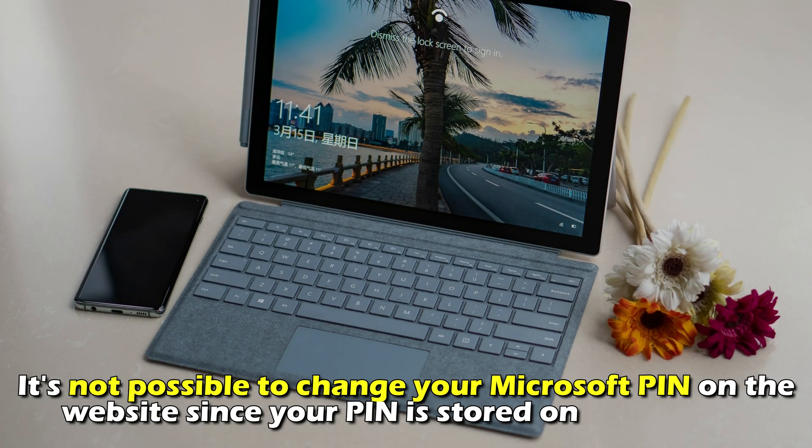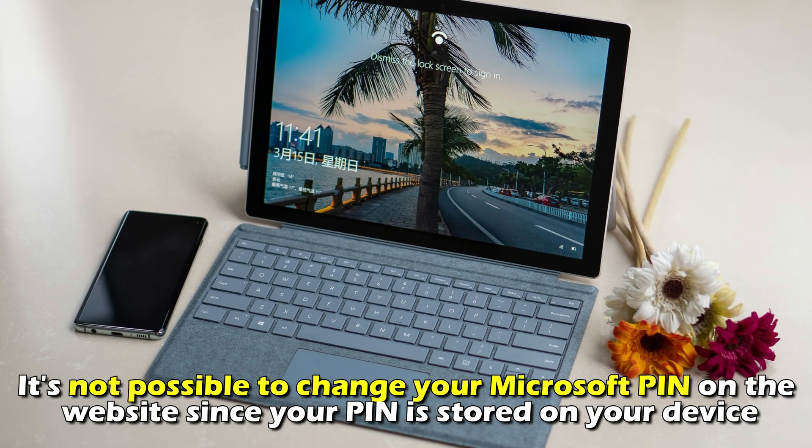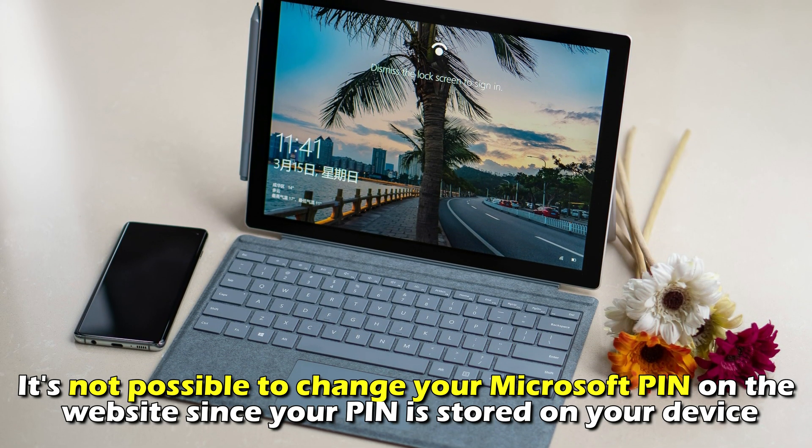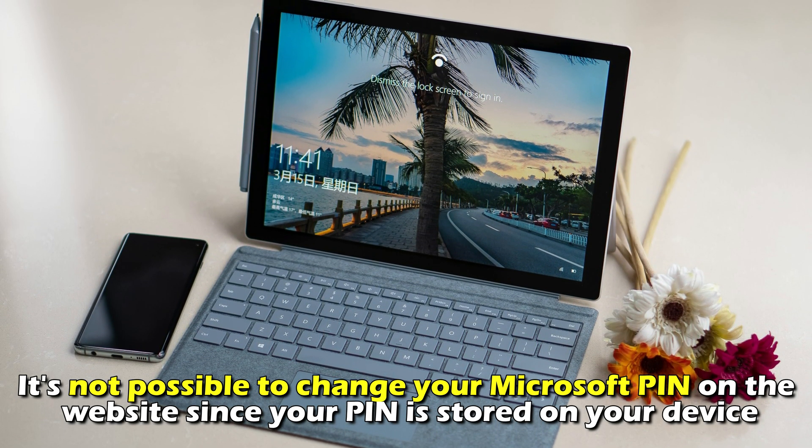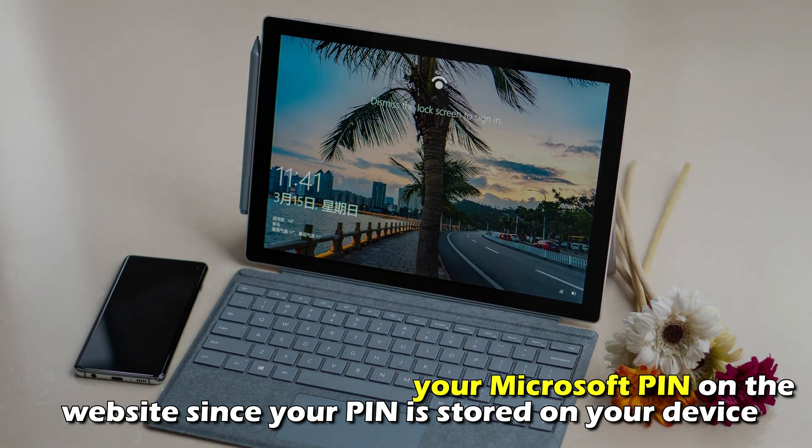Unfortunately, it's not possible to change your Microsoft PIN on the website since your PIN is stored on your device.